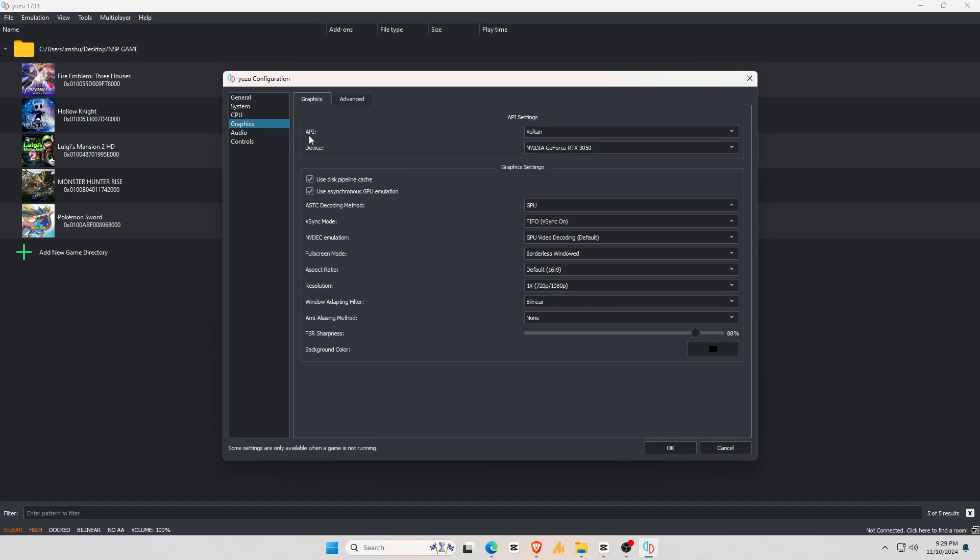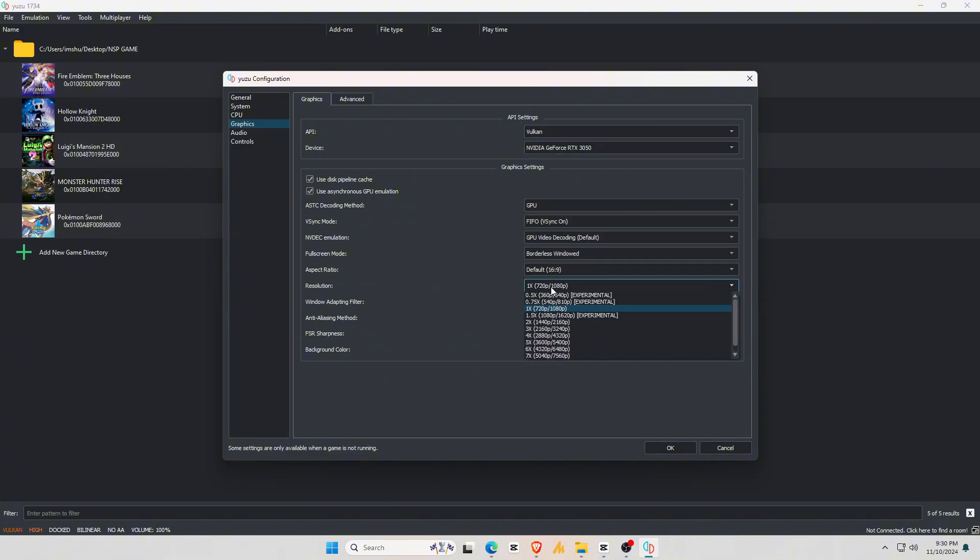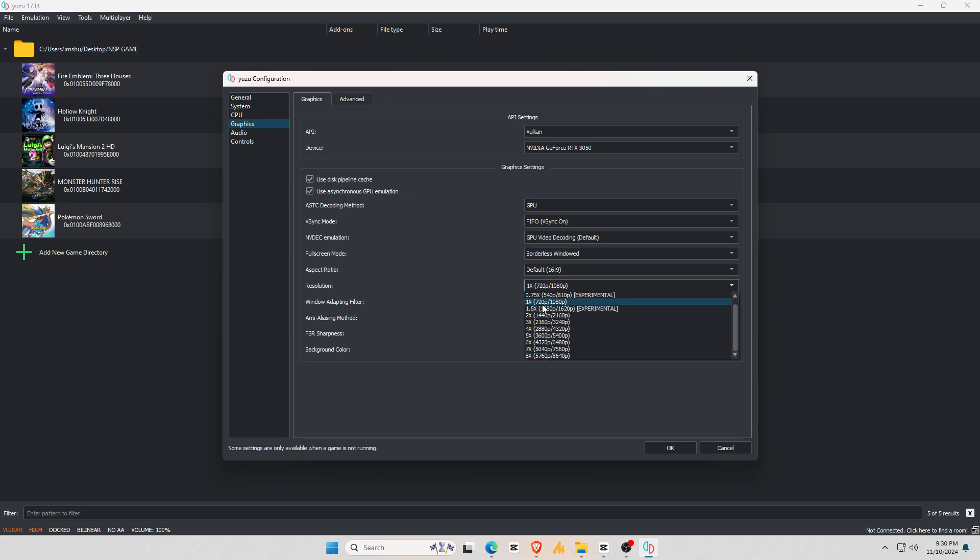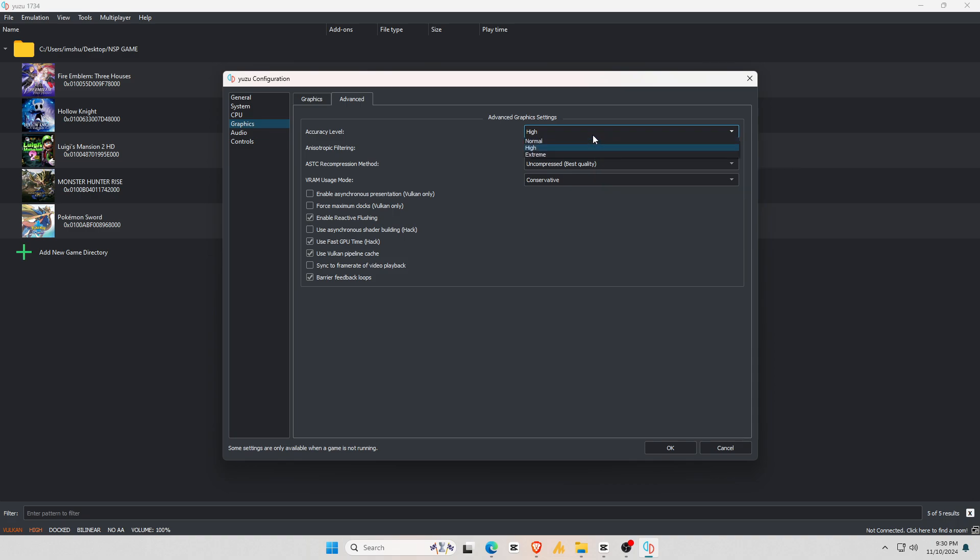Next, let's adjust the graphics settings. I find that Vulkan works best for NVIDIA or AMD graphics cards, though OpenGL is an option if you prefer. Make sure your graphics card is selected. If you want to change the screen ratio, adjust the aspect ratio here. You can also increase the resolution up to 8K, but I suggest using your monitor's native resolution to avoid crashes and bugs. Let's check Advanced Settings. The accuracy level affects graphics quality. If you notice stuttering in some games, you may want to go back to Advanced Graphics Settings and change the accuracy level from high to normal, only if you encounter issues while playing.